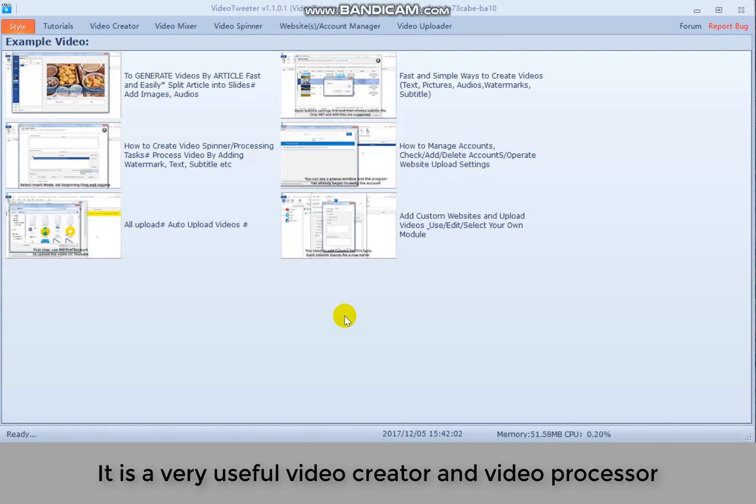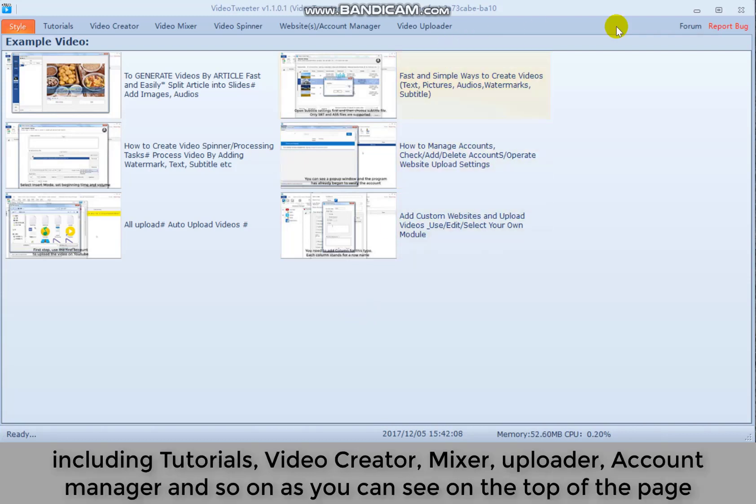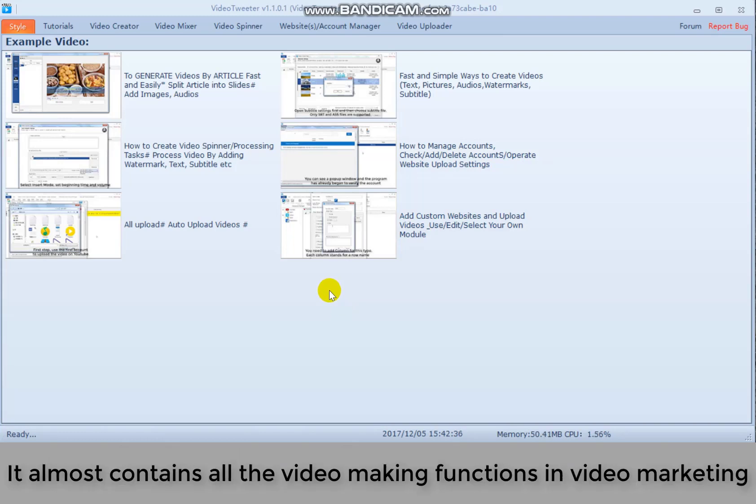It's a very useful video creator and video processor, including tutorials, video creator, mixer, uploader, account manager and so on, as you can see on the top of the page. It almost contains all the video making functions in video marketing.